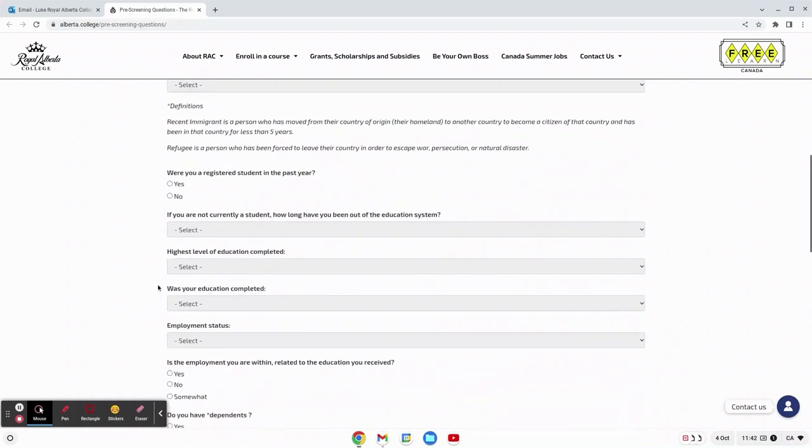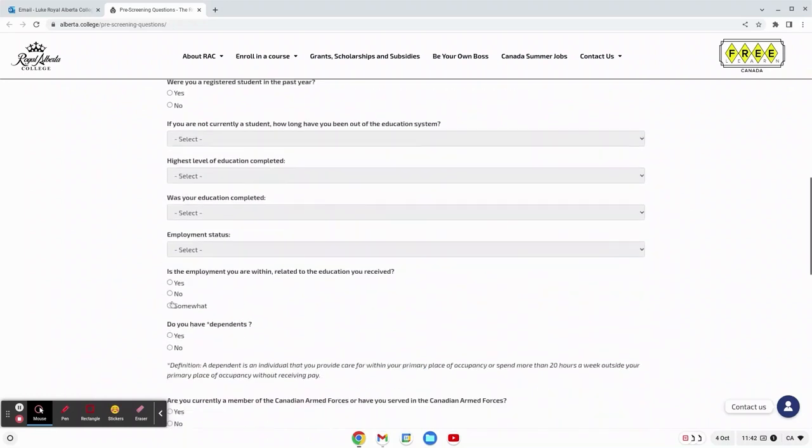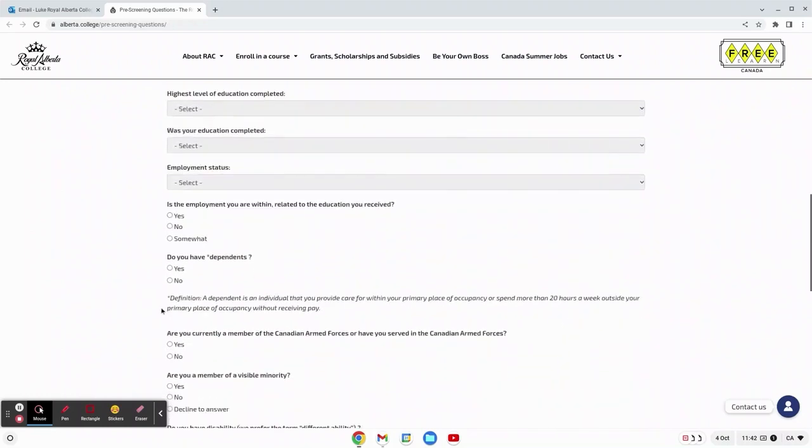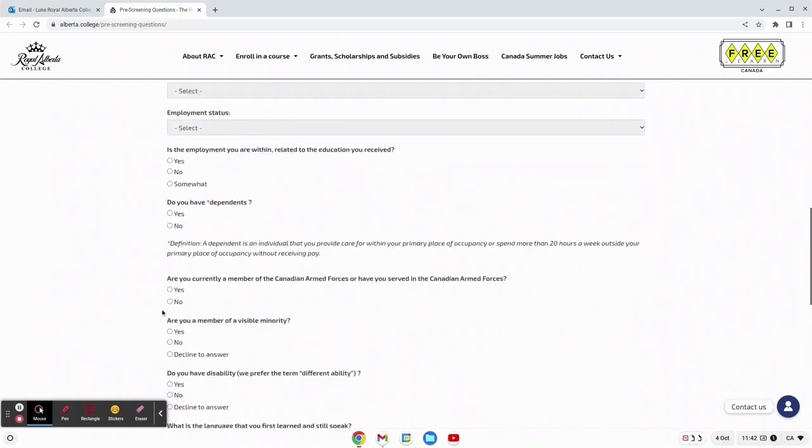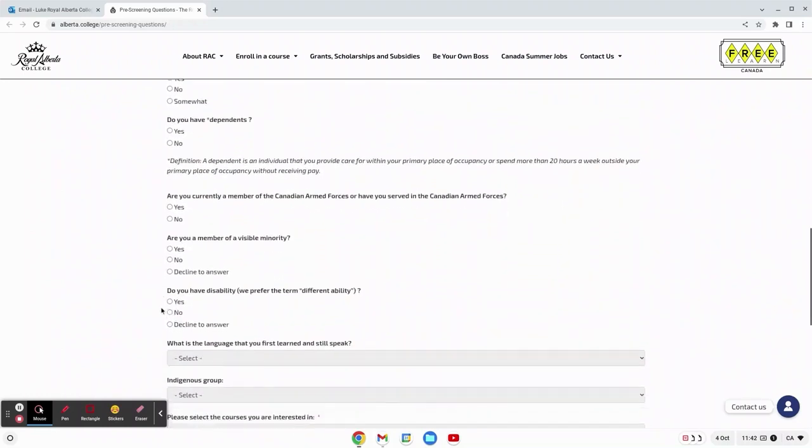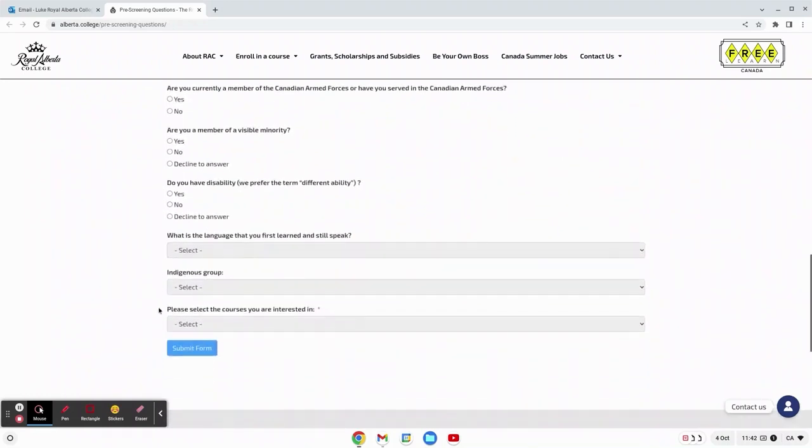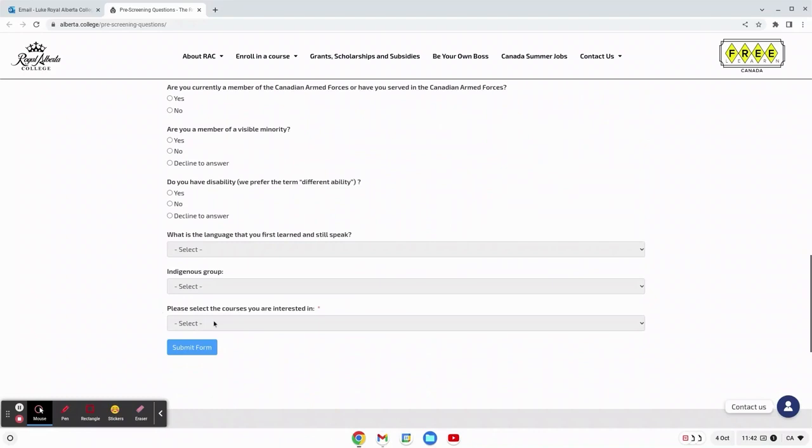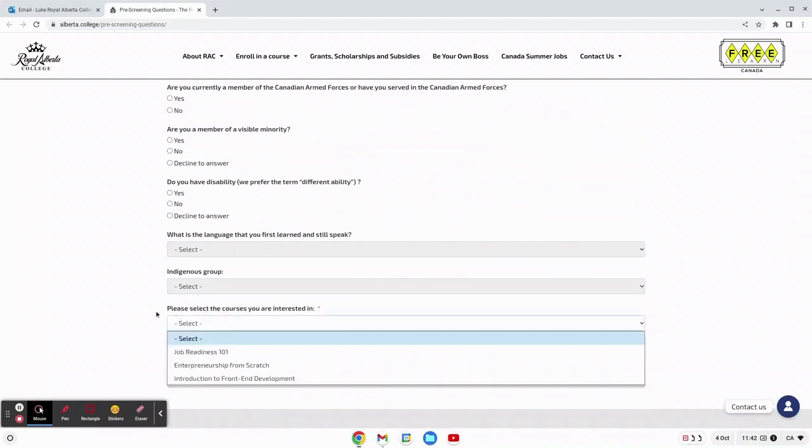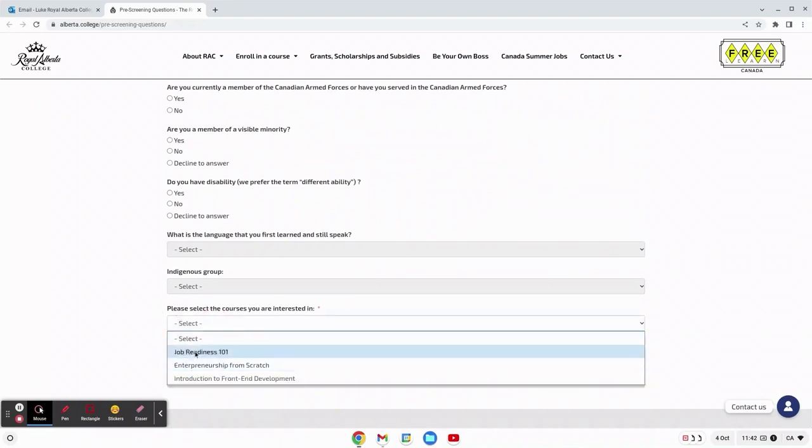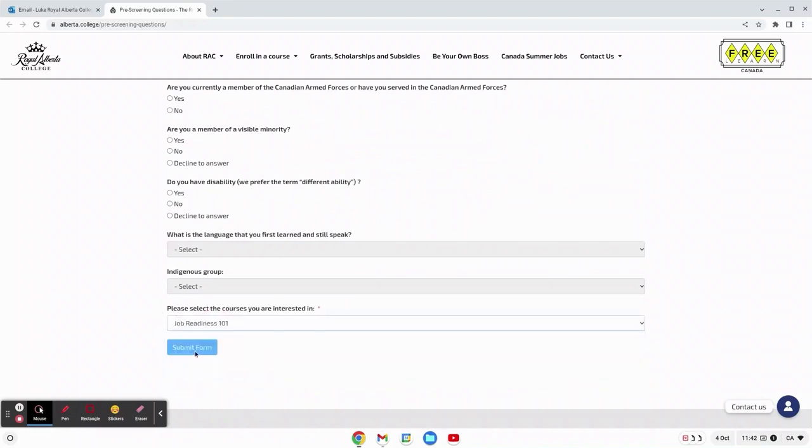Depending on your gender, residency status, any kind of education in the past, and employment. At the bottom it says please select the courses that you're interested in. I'm interested in job readiness, so I click that and then you're able to submit your form.